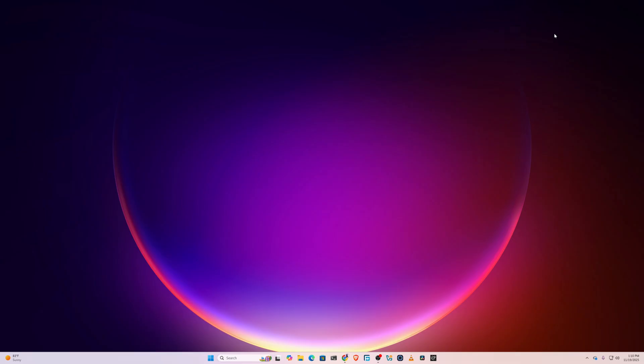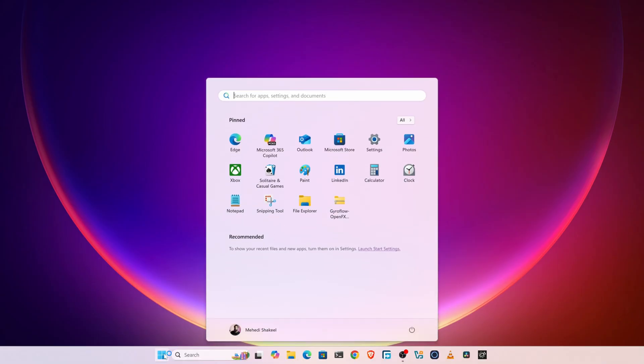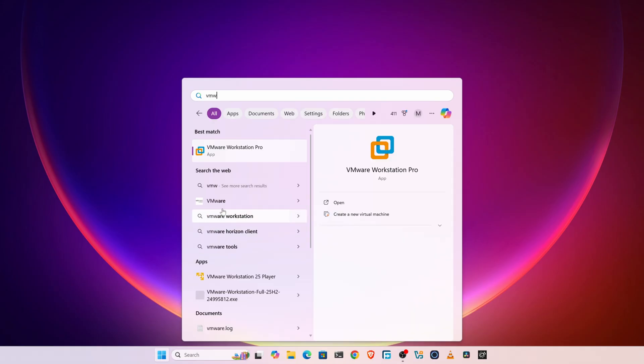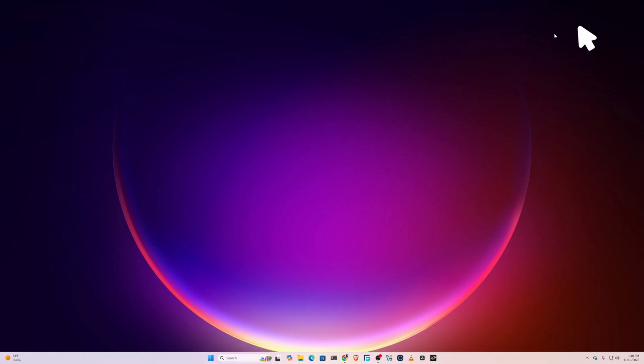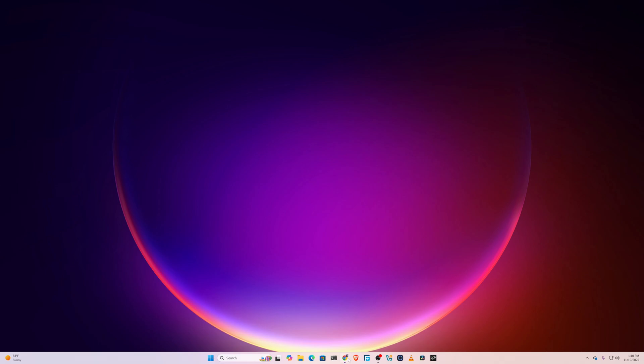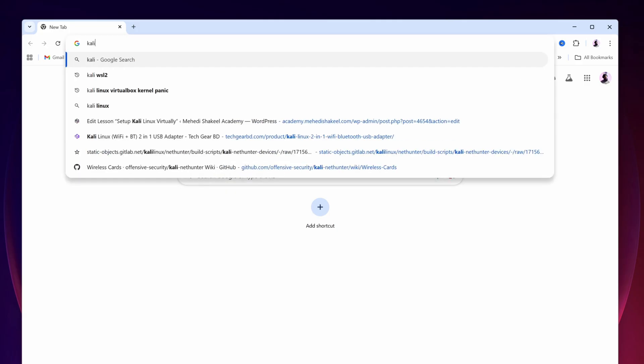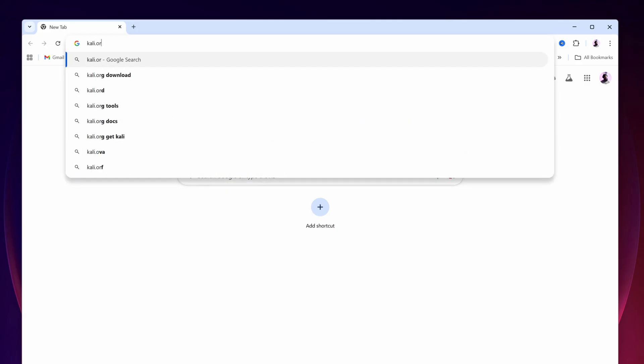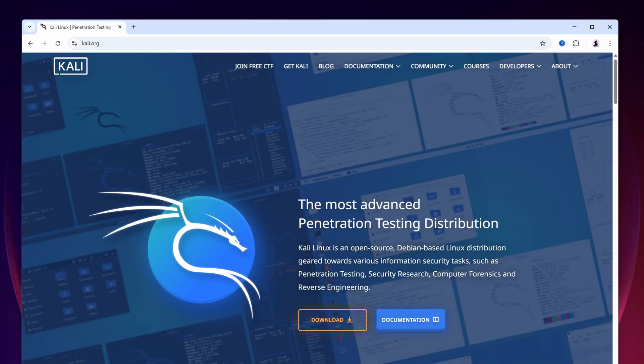I'm assuming that you have already installed VMware Workstation Pro on your computer. If you don't have it installed, you can watch the video on the i-card — watching that video, download and install VMware Workstation on your computer.